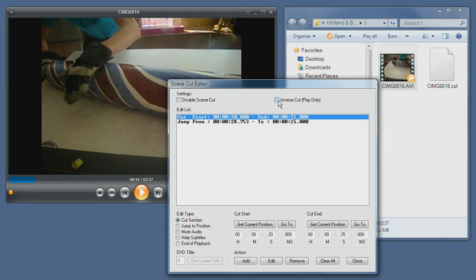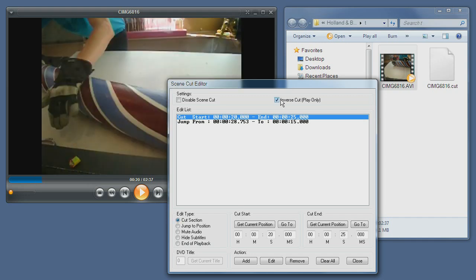Finally, you have the inverse cut. What this means is basically that anything cut is what actually plays. So if I inverse the cut, the only thing that will play would be 2:20 to 2:25.